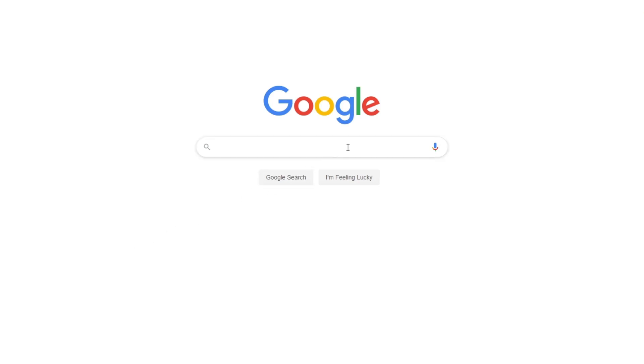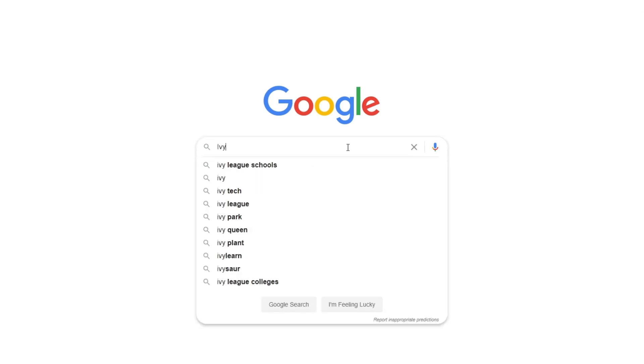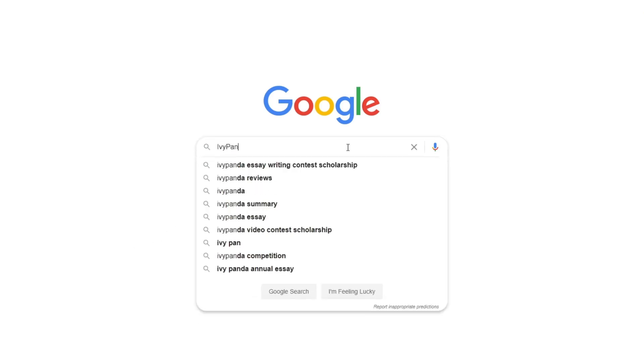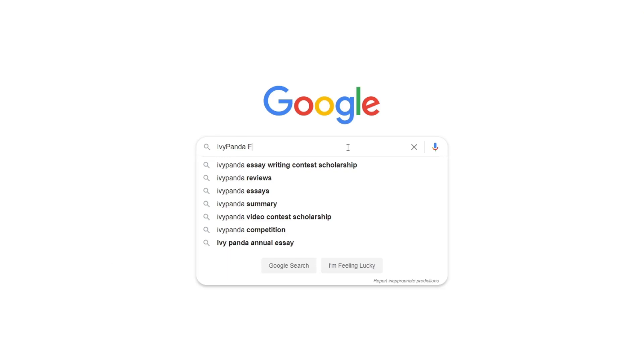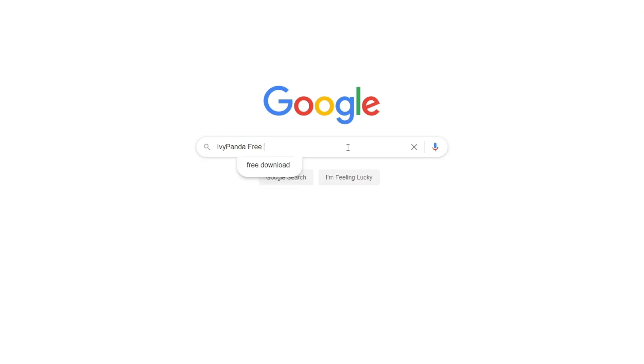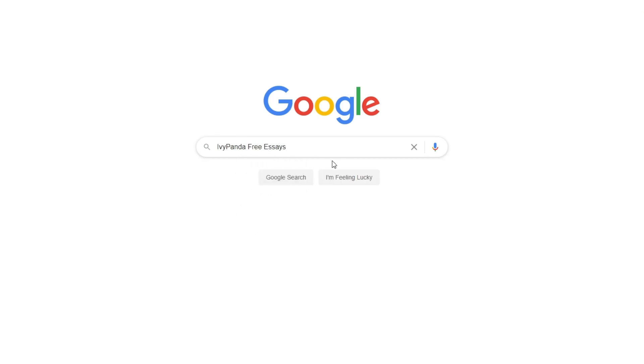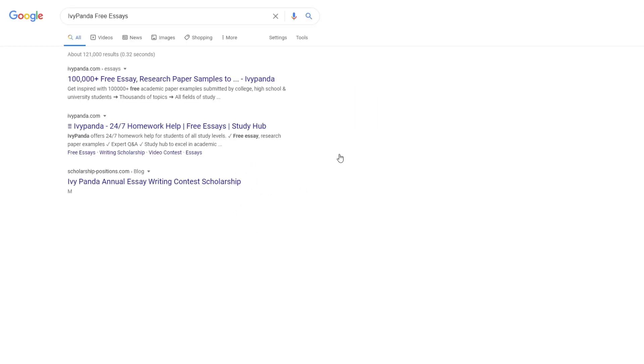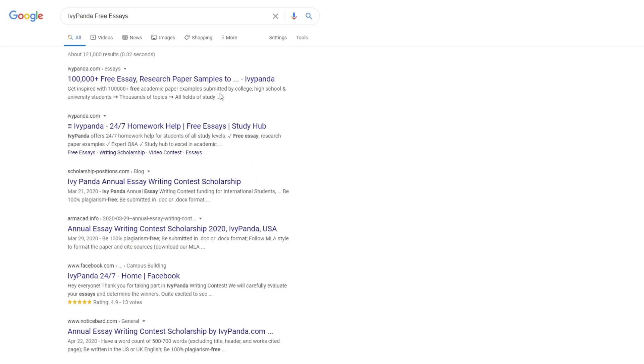This essay example, as well as thousands of others, is available in text format on our website for free and without registration. Simply Google Ivy Panda Free Essays.